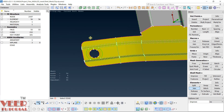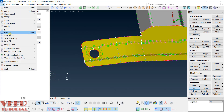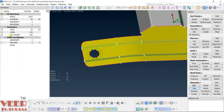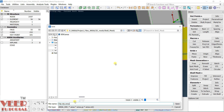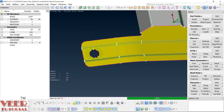We will continue meshing this complete area in the next lecture. Go to File, Save As — let's call it version 22, clip_mesh_underscore_one. You can use this file for your reference.